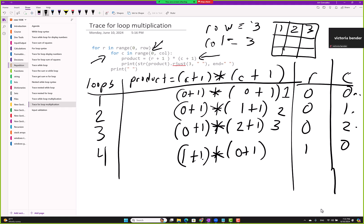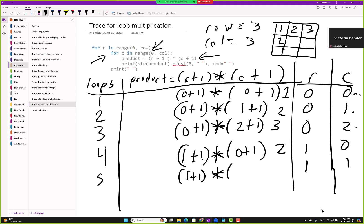Continuing: R is still 1, and now C is 1. So 1 plus 1 times 1 plus 1 — that's 2 times 2 — value 4. Hopefully by now you get the idea.